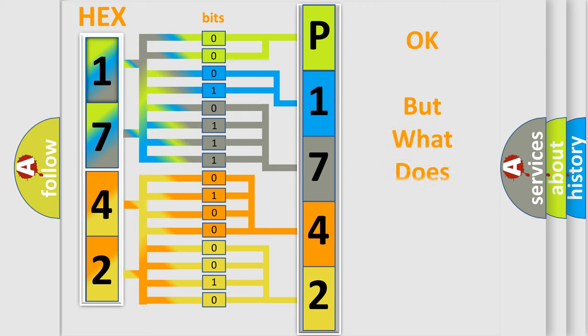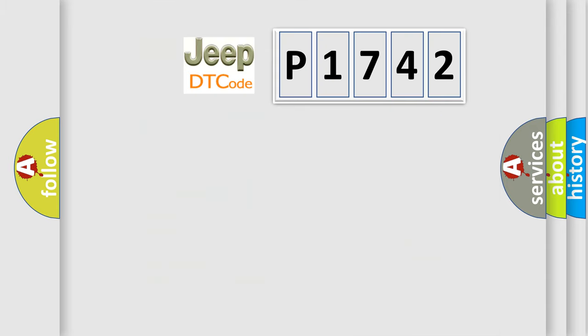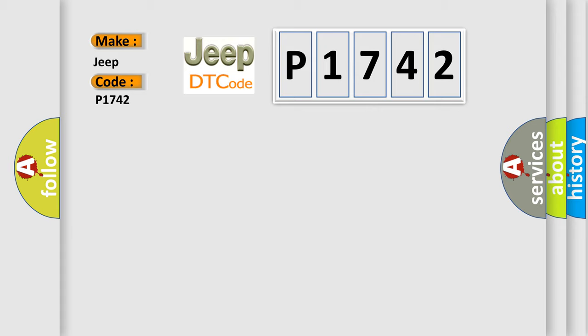The number itself does not make sense to us if we cannot assign information about it to what it actually expresses. So, what does the diagnostic trouble code P1742 interpret specifically for Jeep car manufacturers?